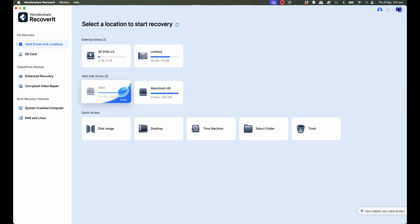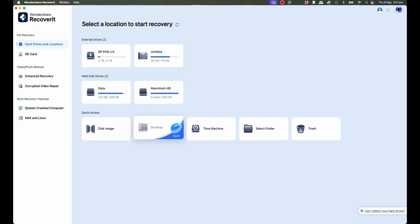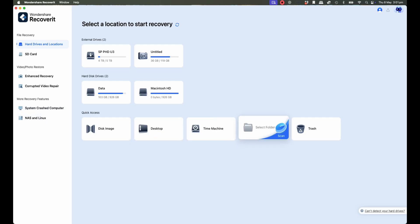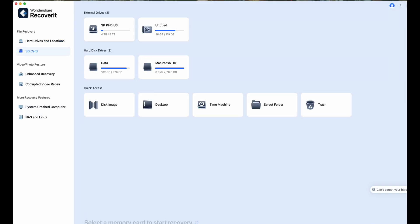And an updated interface that includes dark mode for Mac. Which, if you're like me and edit at night, is actually a game changer. More importantly, Recoverit now supports over 2,000 storage devices.